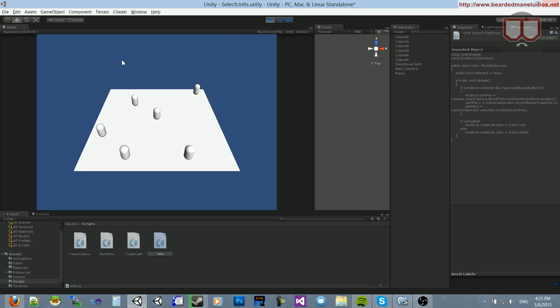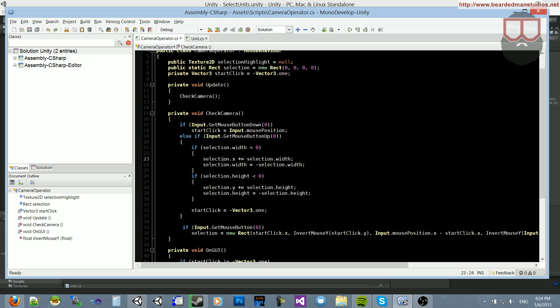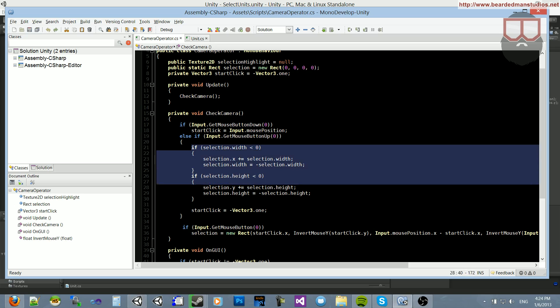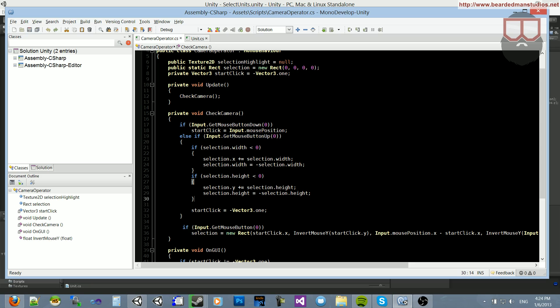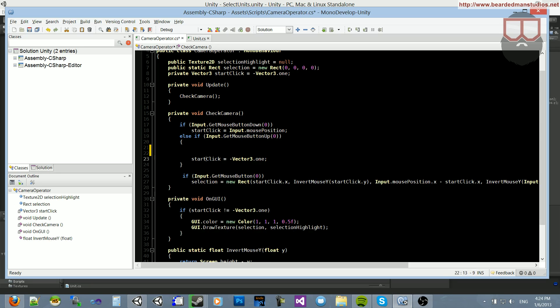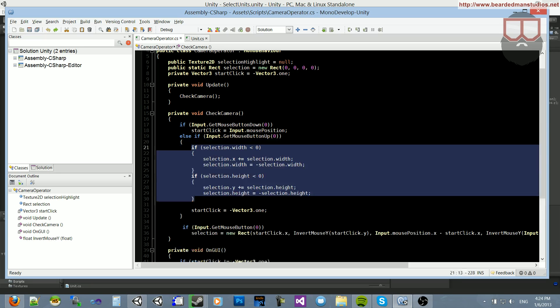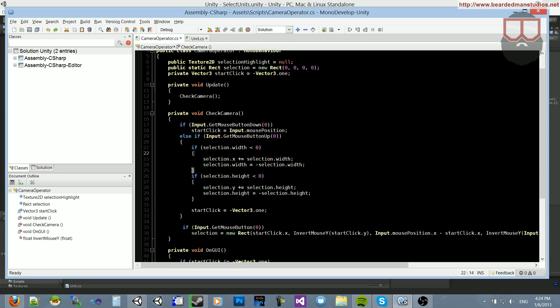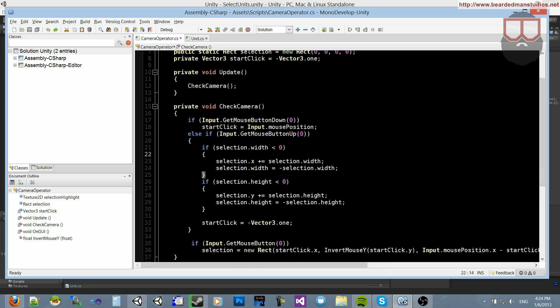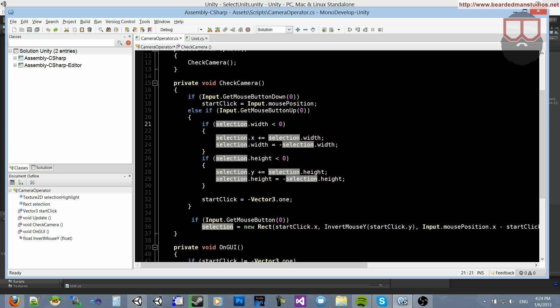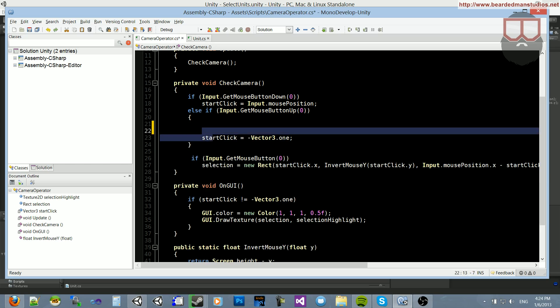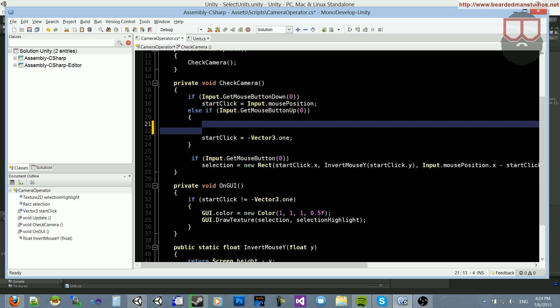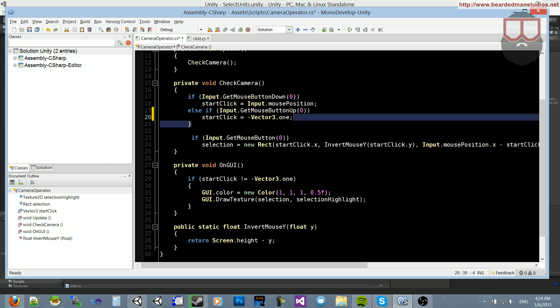Now, to fix this, we actually need to just make sure that this update is not on get mouse button up, so we can actually take this portion of the code. Hold on, let me zoom in. There we go. If we go down here, instead of the camera operator, check camera function, and the else if input get mouse button up, if we cut out these two if statements,